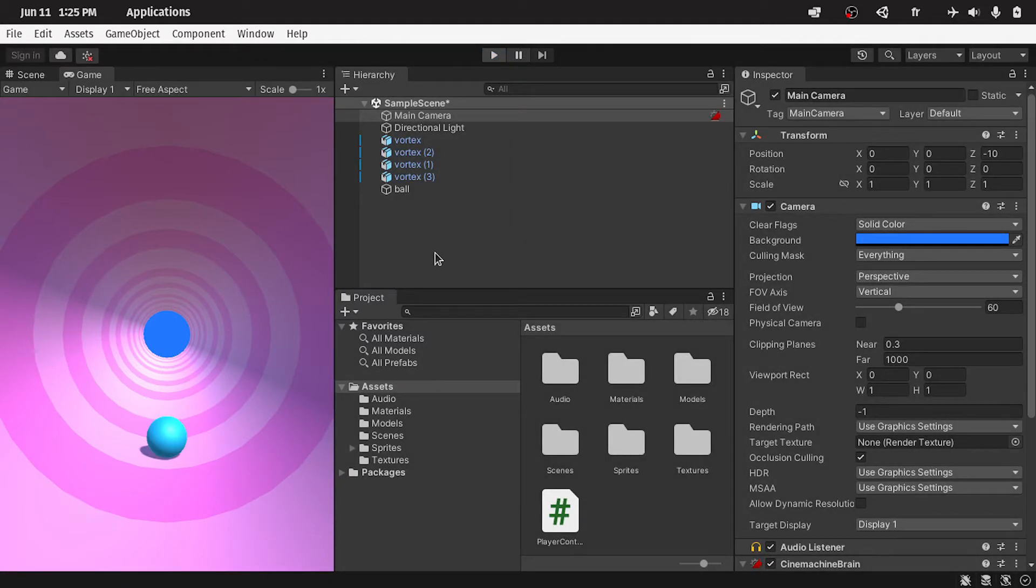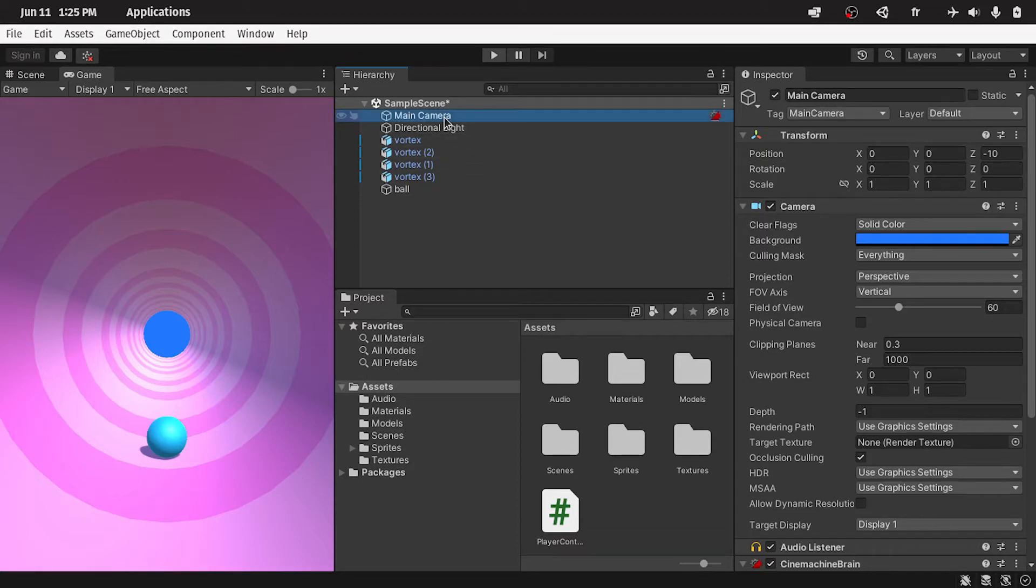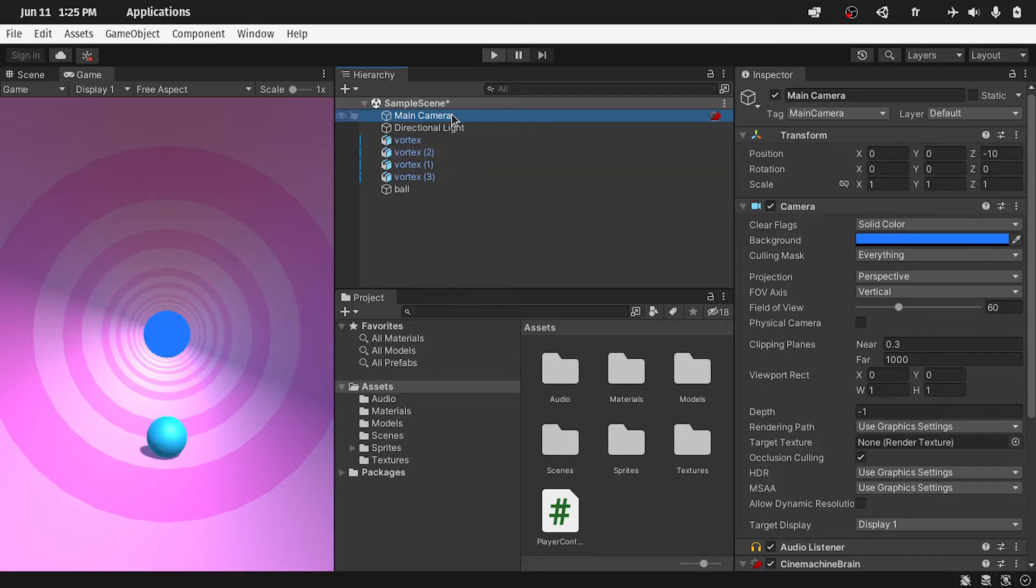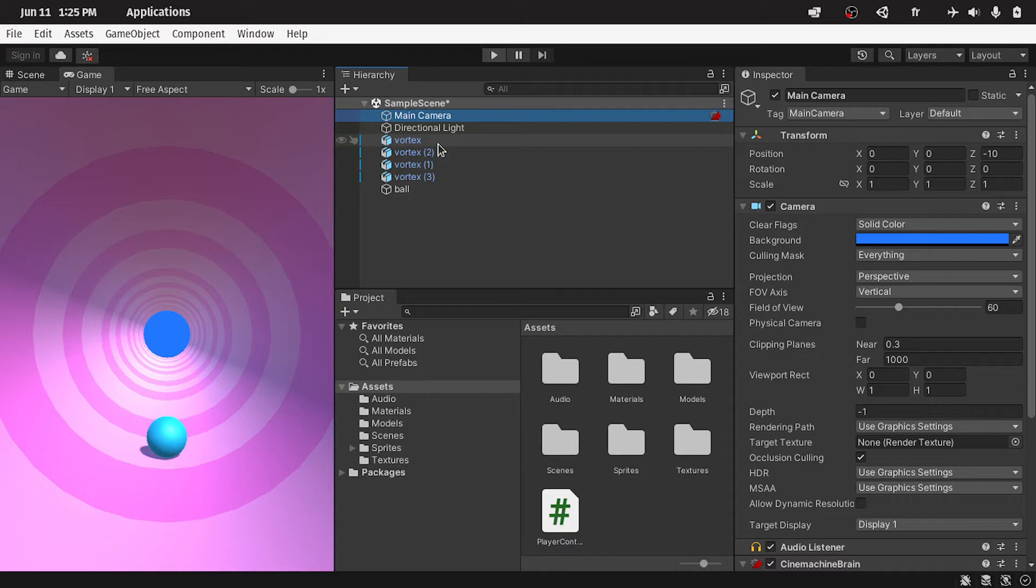We can create another C-sharp script and update its position to the player position plus an offset, or we can use a package that is called Cinemachine, which allows you to control the camera and create any kind of camera movement, whether it's a third-person game, a first-person shooter, and so on, without writing any line of code.